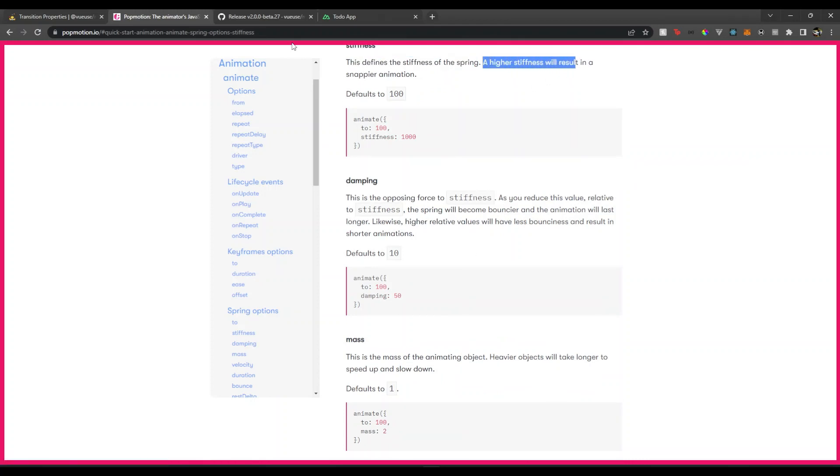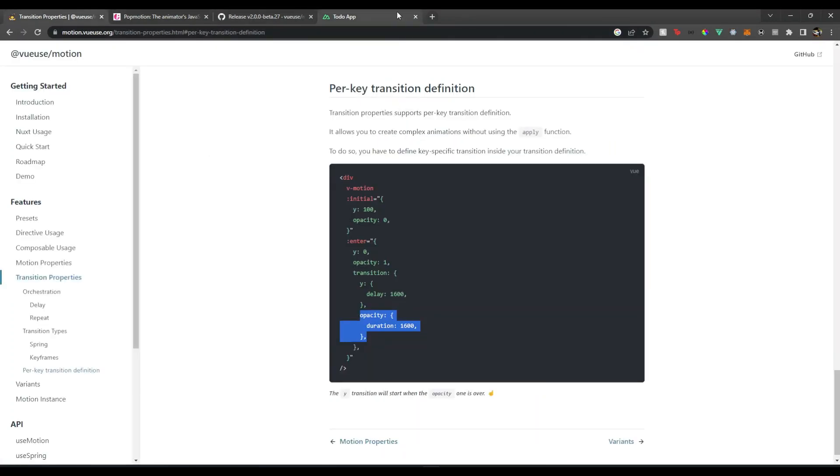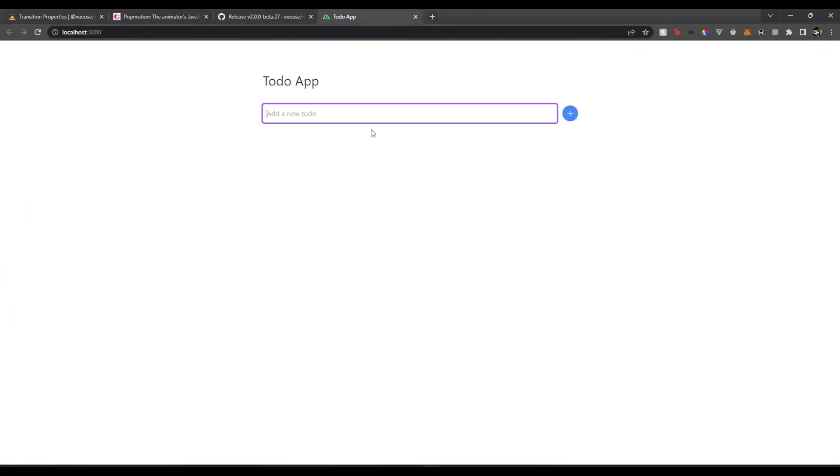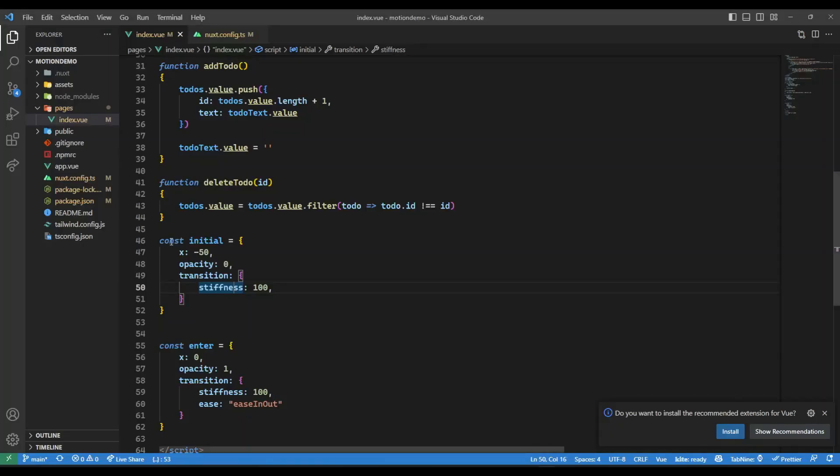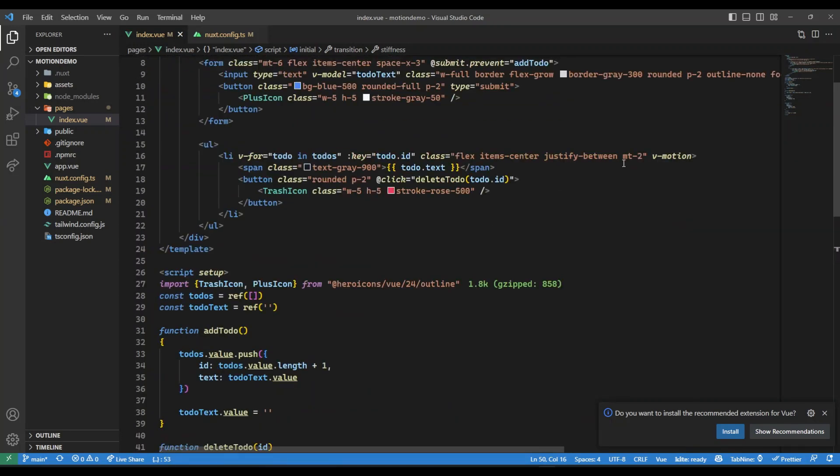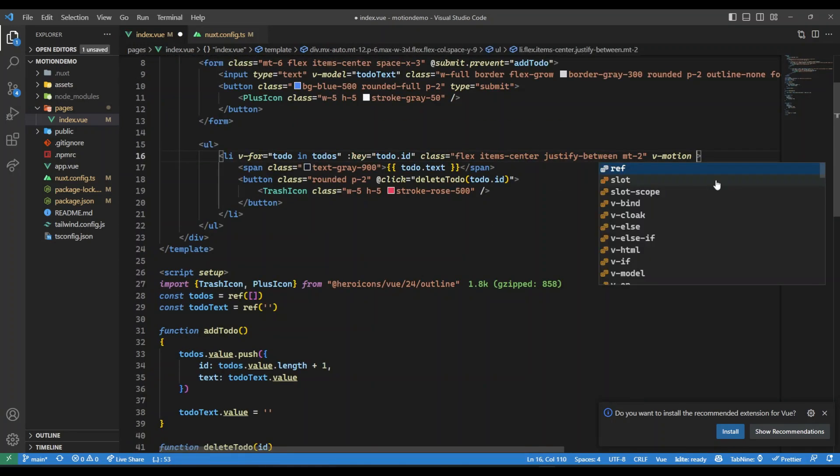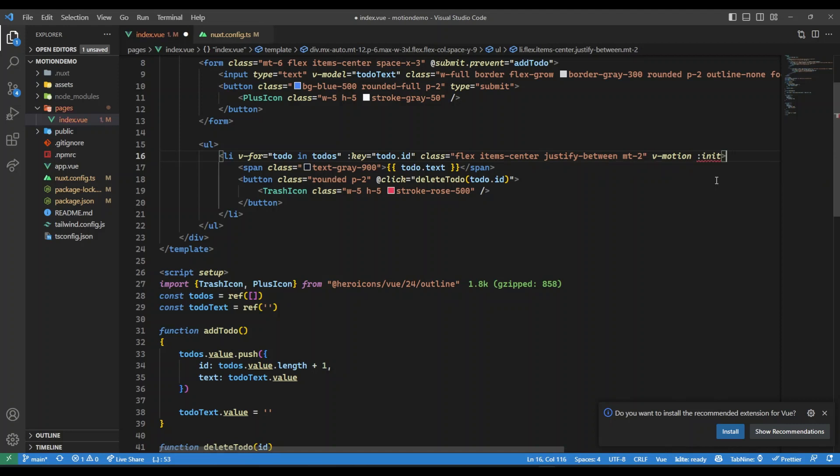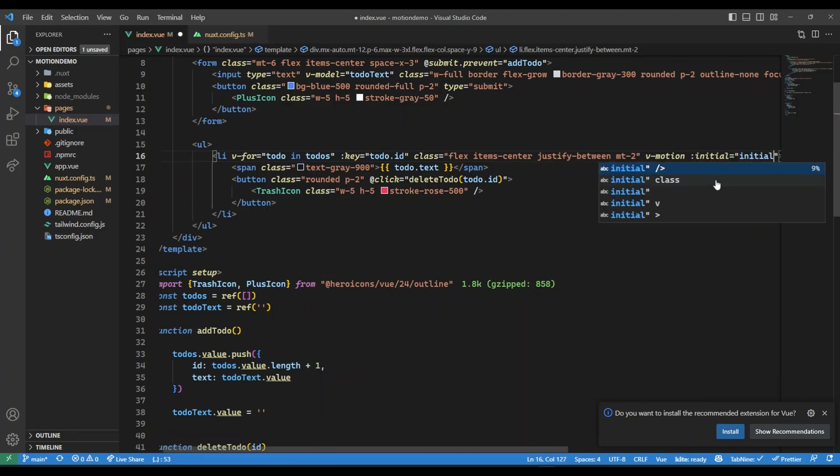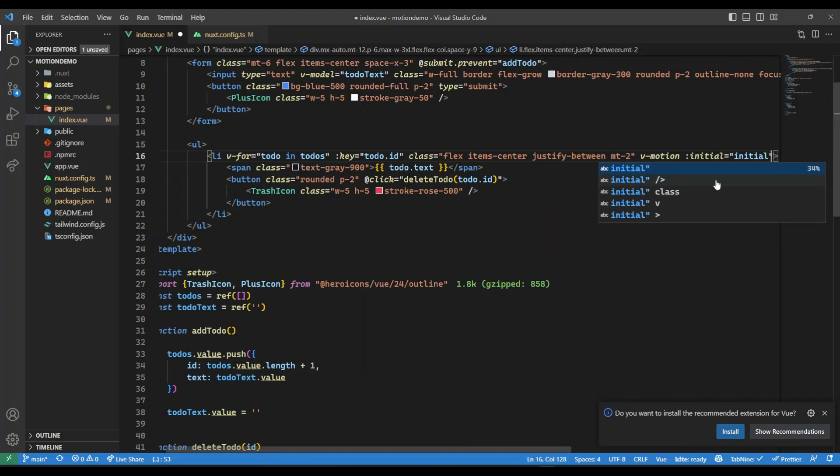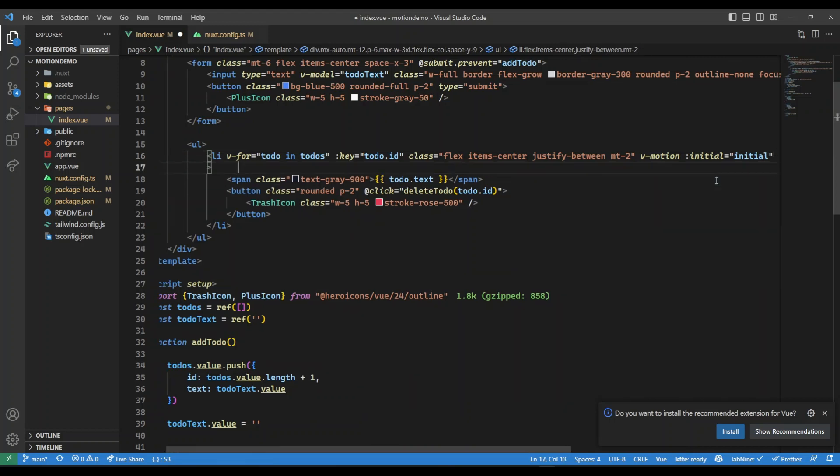Stiffness over here defines the stiffness of the spring. A higher stiffness will result in a snappier animation. So we have added these two values. Now what we need to do is we need to hook them over here. On my li tag, I'm going to say initial, and that will be our initial object, also we will give some enter.